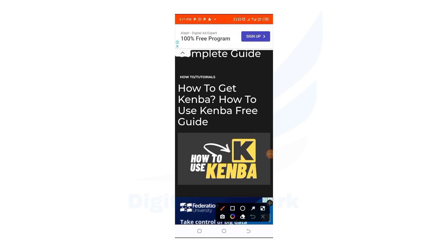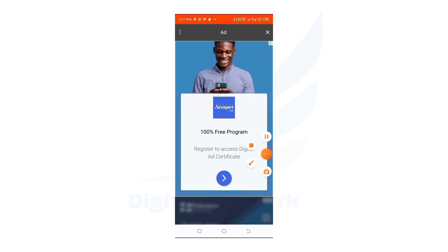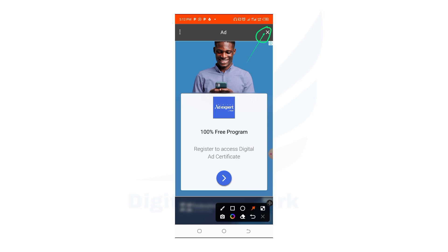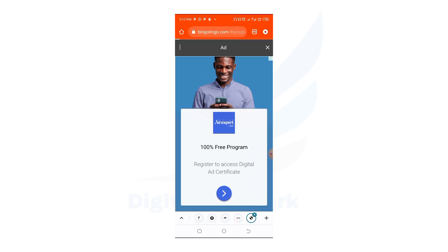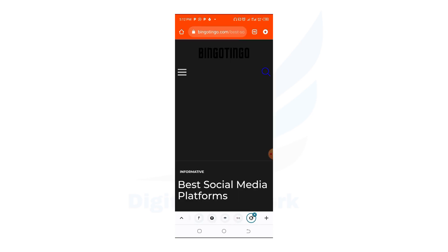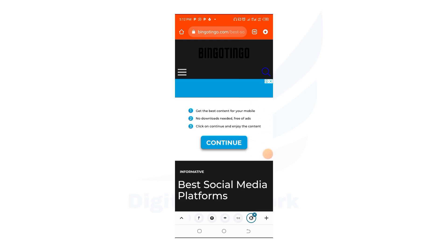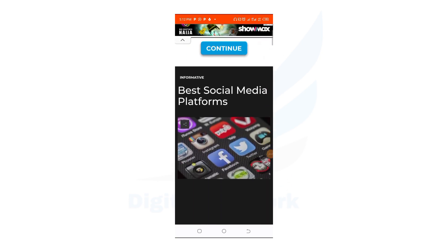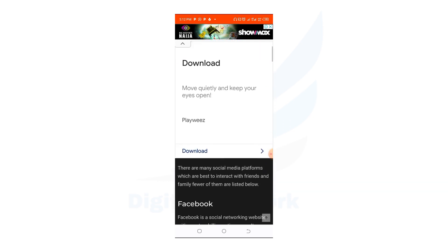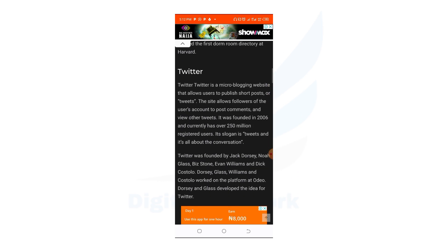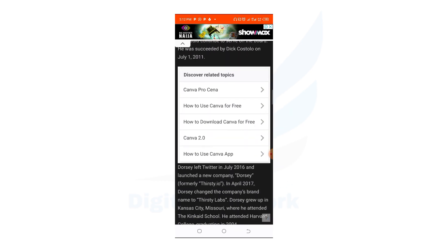Once you are able to find 'How to Use Canva,' click on it to continue. In case you see any ad, make sure that you click cancel or close the ad so that you can move to the next page. Then scroll down again until you see 'Free Guide.'